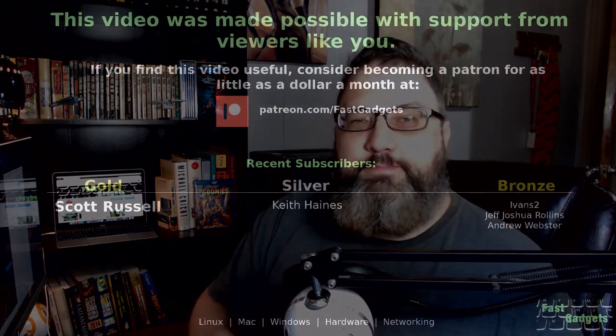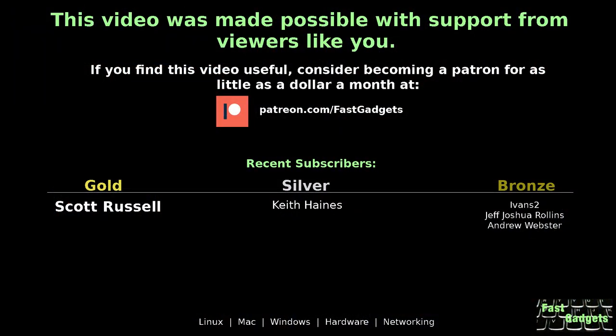This video was made possible with support from viewers like you if you find this video useful consider becoming a patron for as little as a dollar a month at patreon.com forward slash fast gadgets.